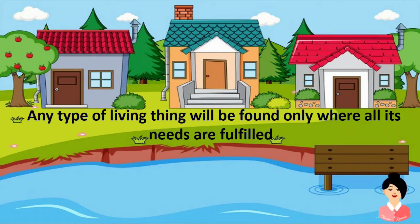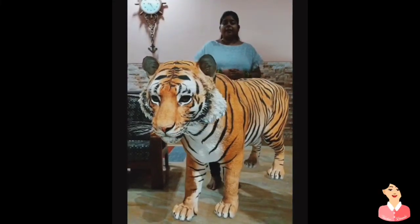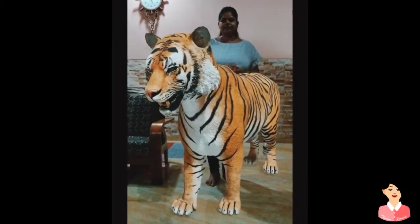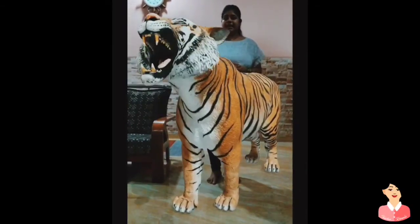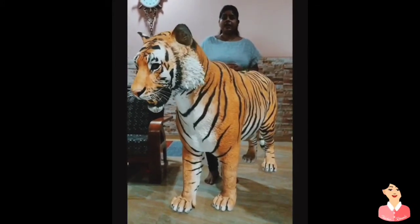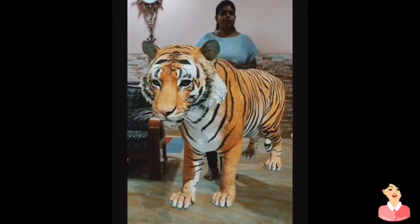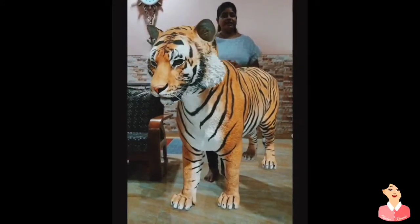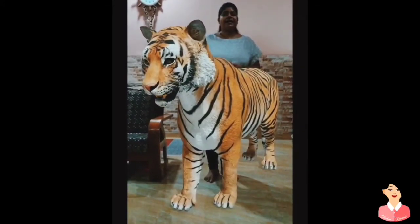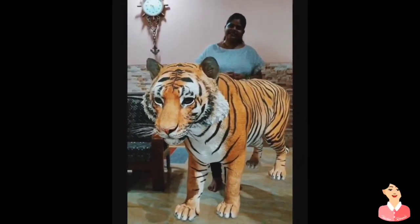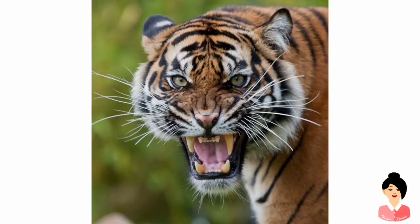Let me introduce to you our special guest for today. My dear children, look who's here — my friend, Mr. Tiger. He's upset that he's missing his home, the jungle, as his basic necessities are not fulfilled in the city. Let's learn what are the necessities of our friend Mr. Tiger. As he got angry, I dropped him back home to the jungle.